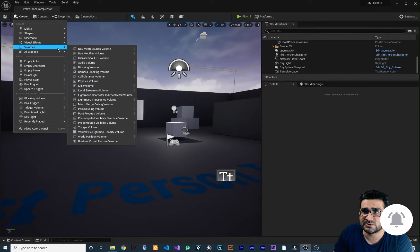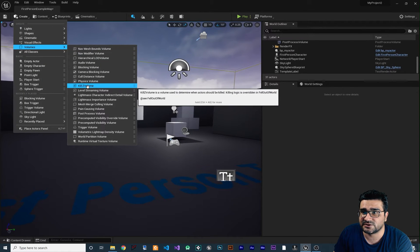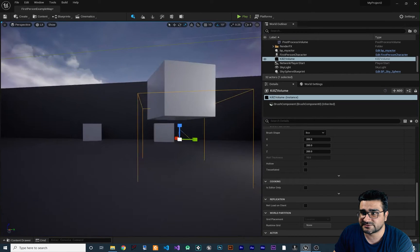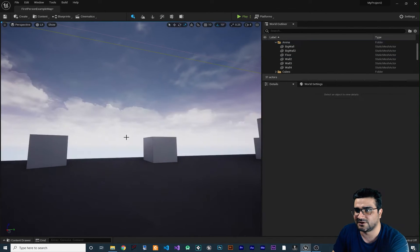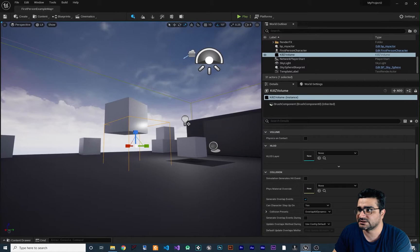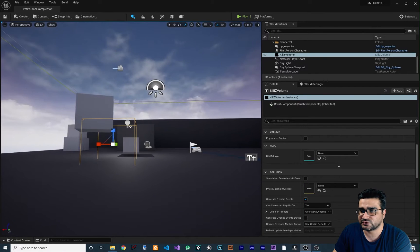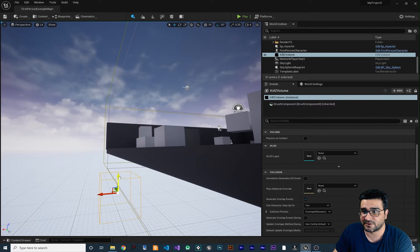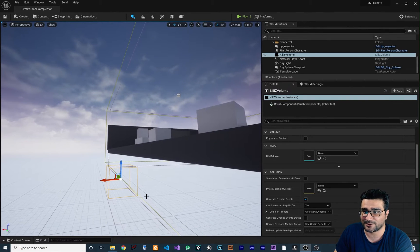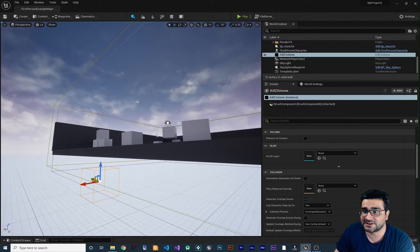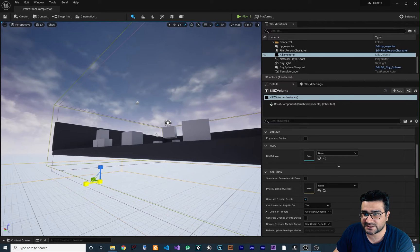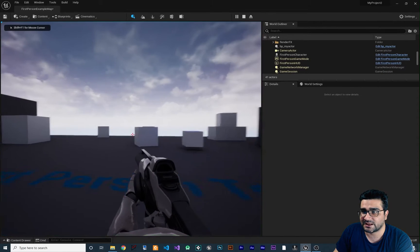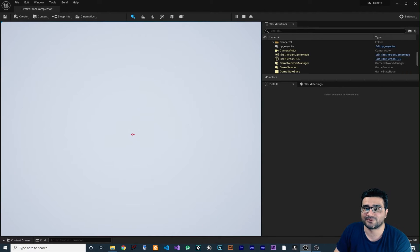Another volume I want to show you is the Kill Z Volume. For example, let me delete this side of our wall and bring this Kill Z Volume here. Let's say when your player finds a bug and can go through an object and fall down, at some point they should be dead. So let's make it big this way. If we play now and go to here, you can see that our player is destroyed and dead.